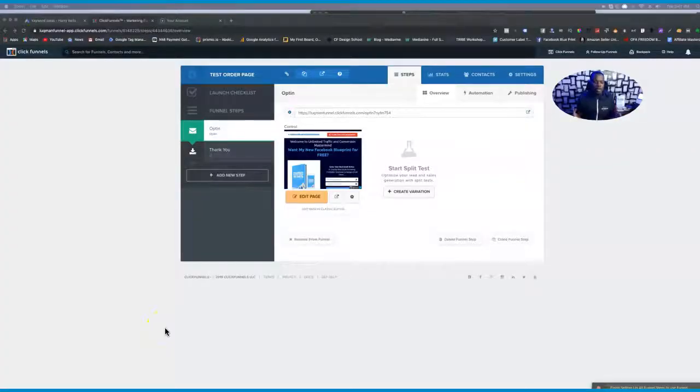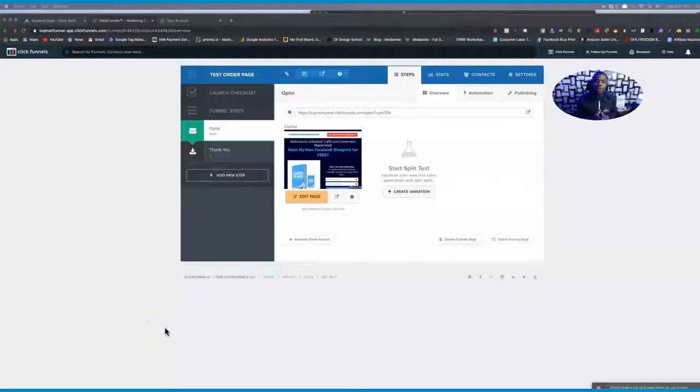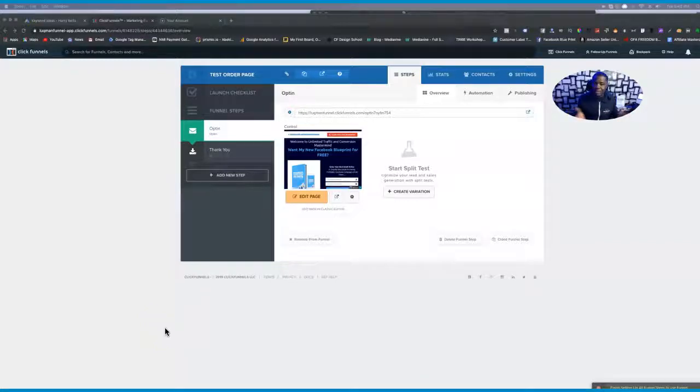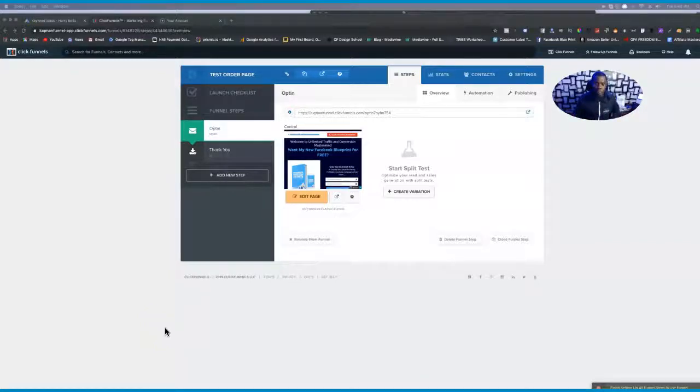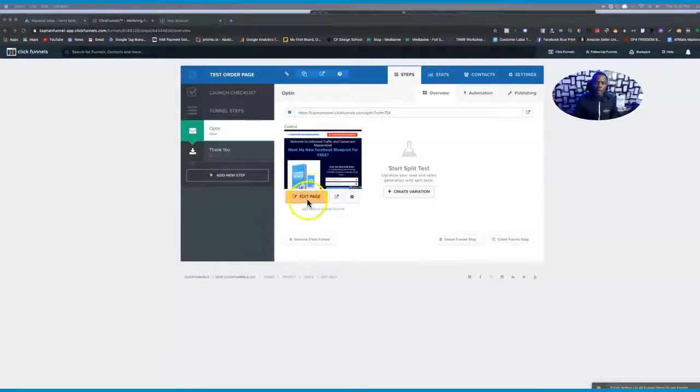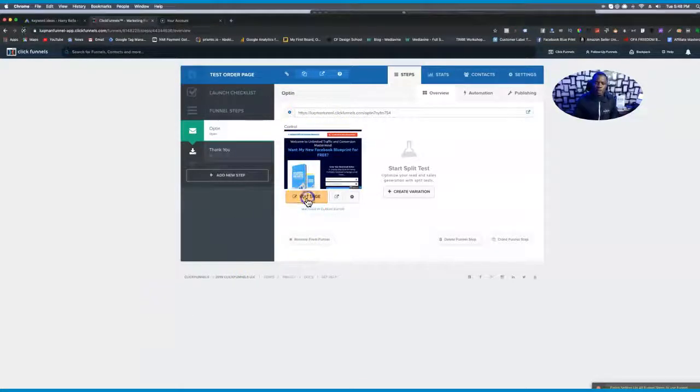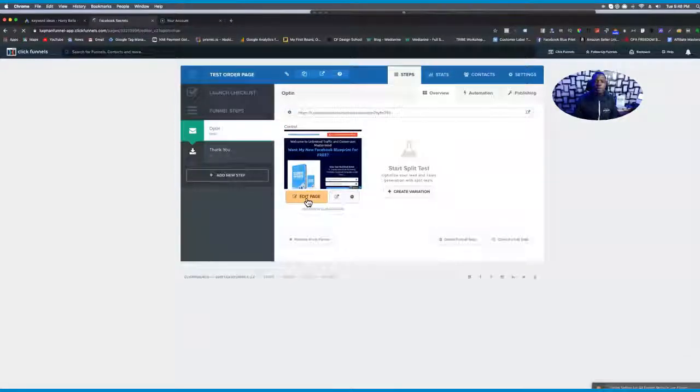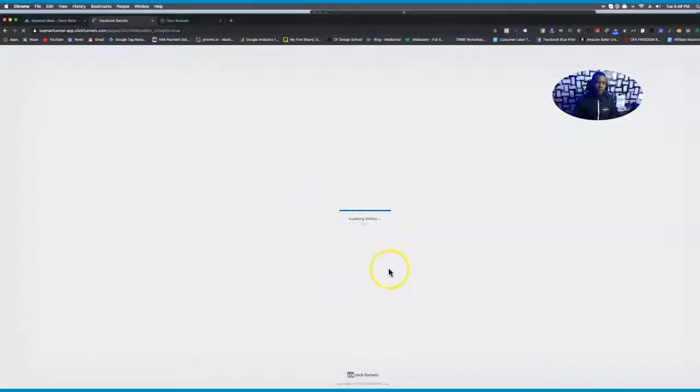All right, now as you can see I'm inside my ClickFunnels account, and you can do this on any kind of funnel as long as there is a button that someone has to click to submit the page. I'm gonna use this particular funnel right here, and of course you can use this on the landing page, you can use this even on your order page. So for the sake of this video I'm gonna be using this particular funnel and I want to show you guys something on this funnel before we go ahead and add that code.